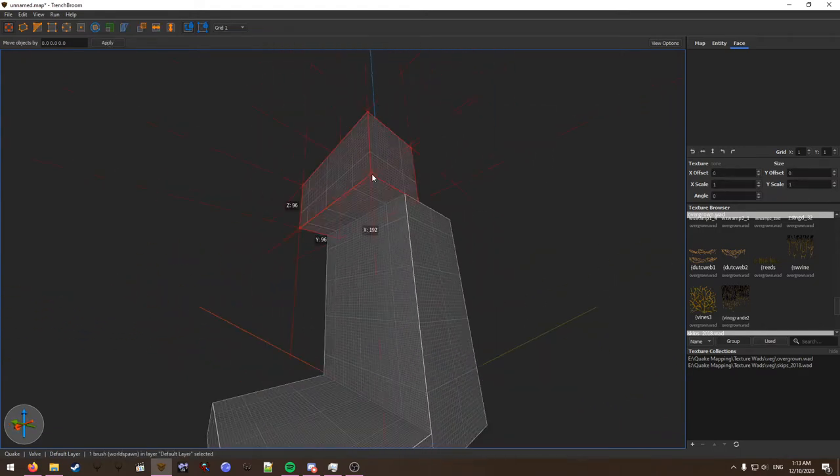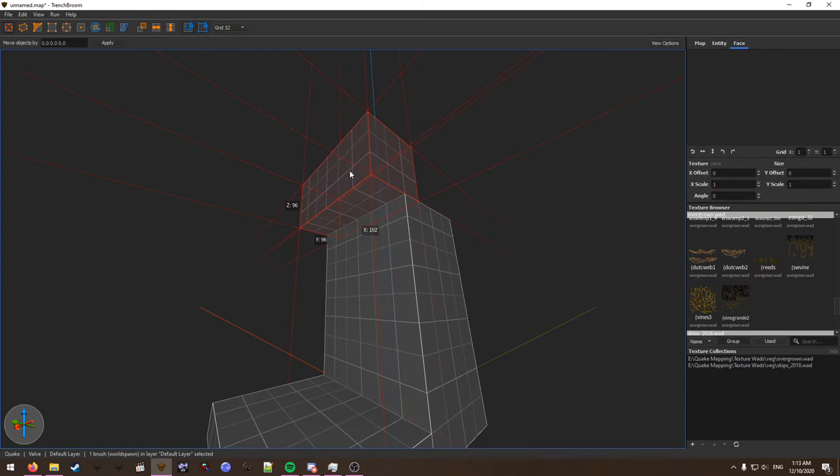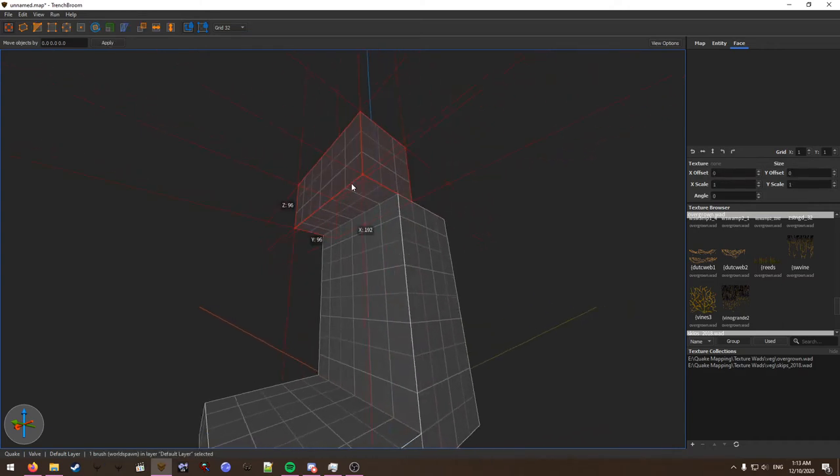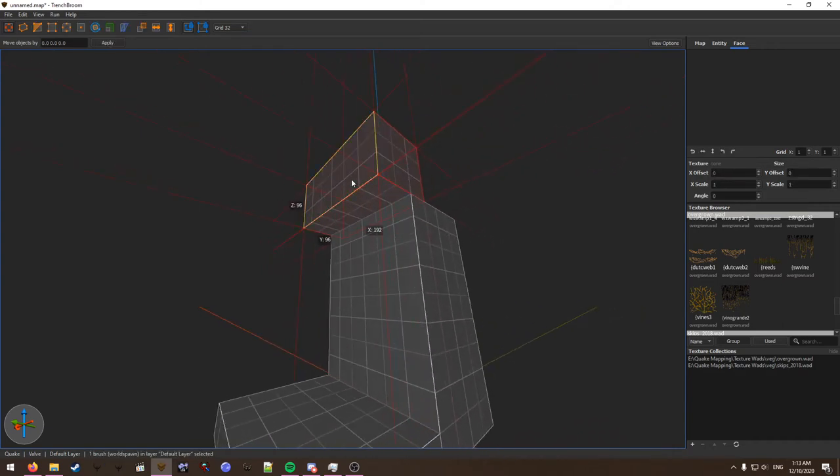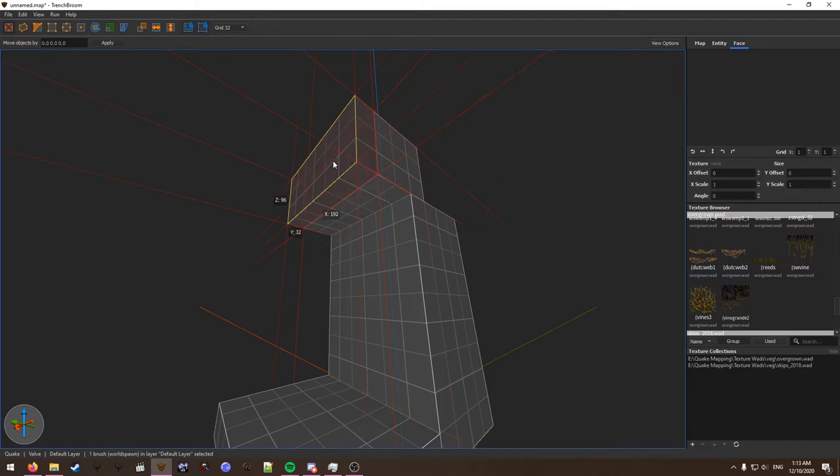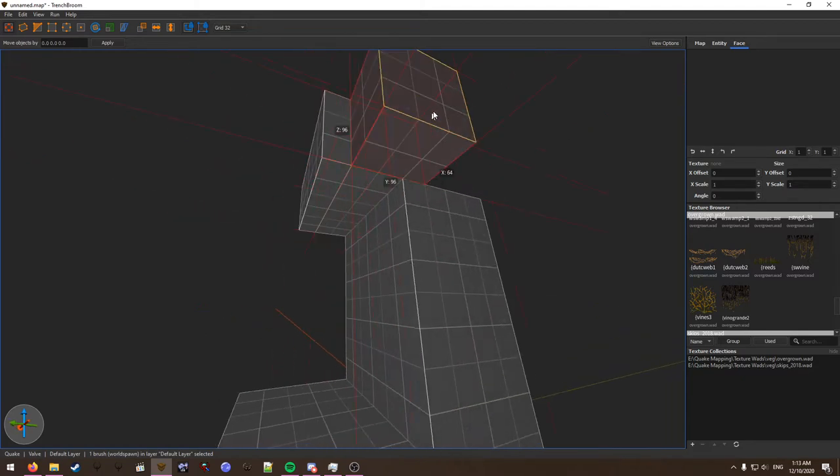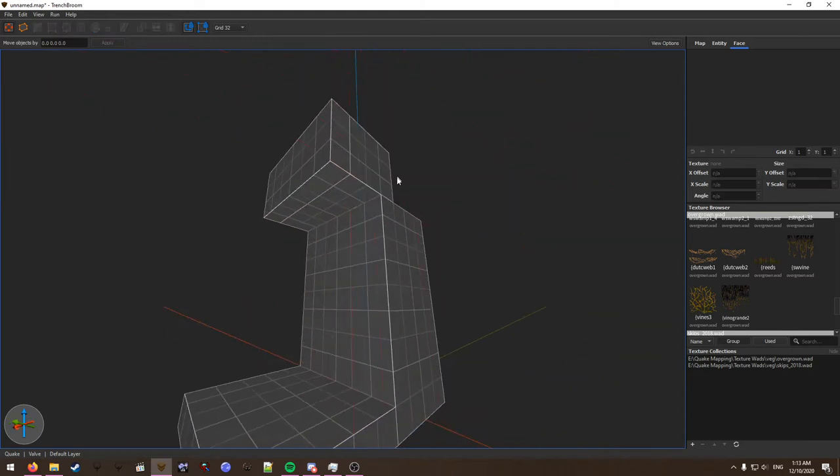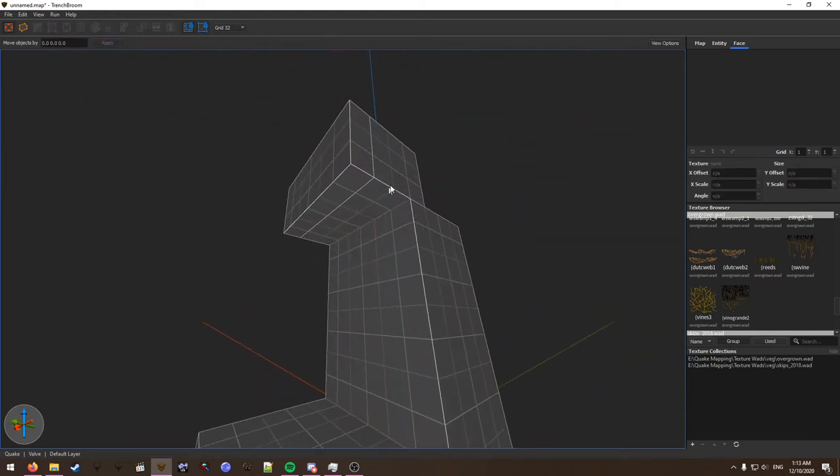What I like to do is select a brush by clicking on it, and then holding shift you will be able to highlight faces. By holding ctrl with shift and dragging away from the face, you can extrude a brush from the brush you've selected.